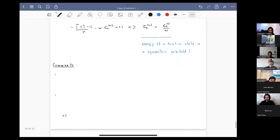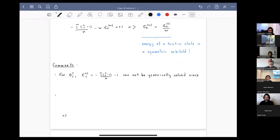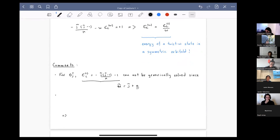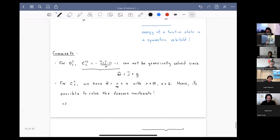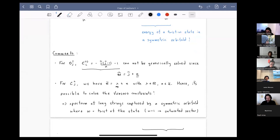For discrete representations, this energy formula cannot be solved generically because M is related to J up to integers. But for continuous representations, M-tilde is determined by an independent parameter, so the Virasoro constraints can be solved, giving the result that the spectrum of long strings is captured by a symmetric orbifold where W is the twist of the state.